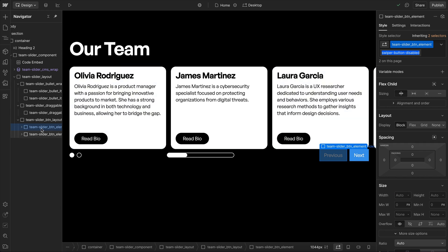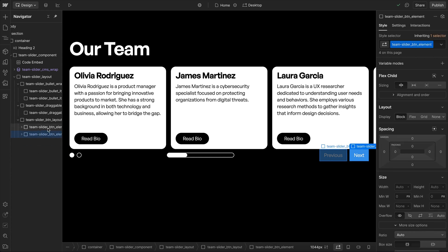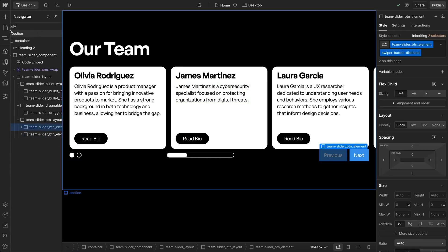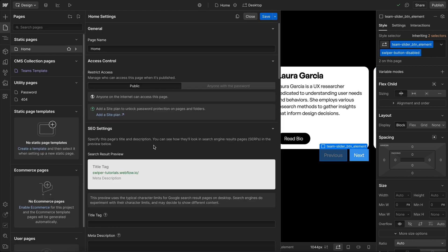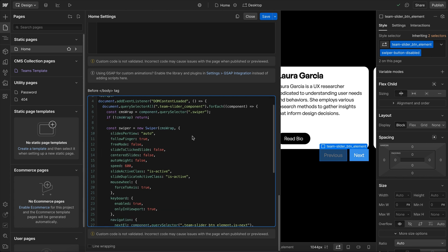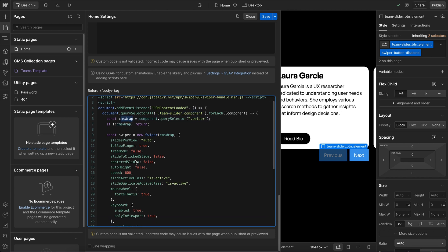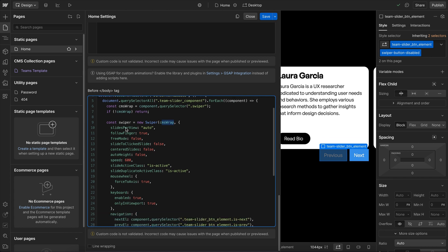In the code, Swiper CSS and Swiper JavaScript are imported. Inside a DOMContentLoaded listener, we loop through each team-slider-component, find the swiper element (the cms-wrap), and initialize Swiper. Slides per view is set to auto so we can control it per breakpoint.